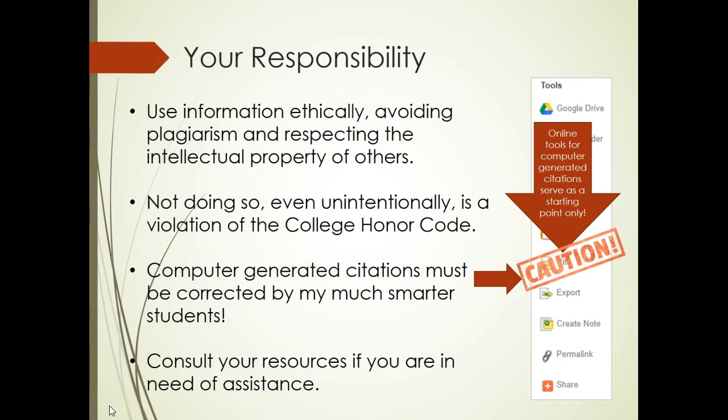Students have a responsibility to use information ethically, avoiding plagiarism and respecting the intellectual property of others by citing their sources accurately. Not doing so, even unintentionally, is a violation of the College Honor Code. Computer-generated citations may serve as a starting point, but they are often inaccurate and must be corrected by students. To assist you in this important endeavor, resources are provided through the Library and through the Center for Student Learning. It is your responsibility to seek assistance if needed to ensure the sources you used in your research project are cited correctly.